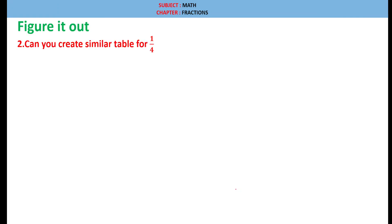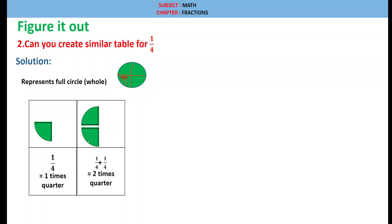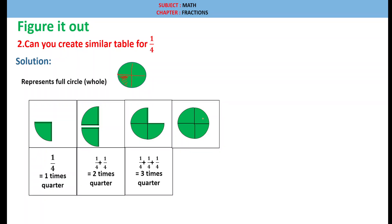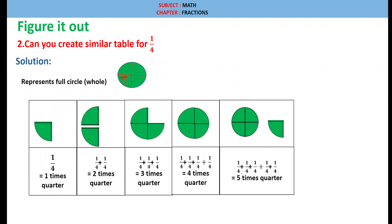Question 2: Can you create a similar table for 1 by 4? Solution: Let us represent a full circle as a whole — this green circle. We take 1 fourth of this circle by dividing it into 4 equal parts. So 1 times 1/4, then 2 times 1/4, then 1/4 + 1/4 + 1/4 gives 3 times quarter. Next, 1/4 + 1/4 + 1/4 + 1/4 + 1/4 gives 5 times quarter.